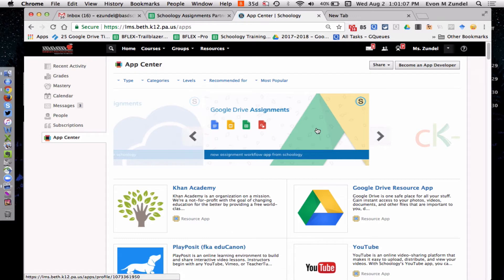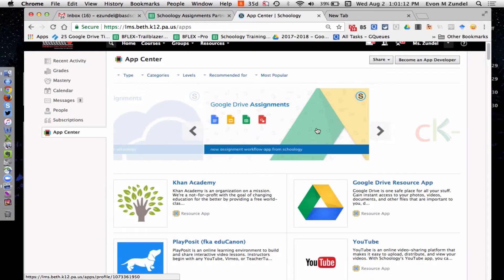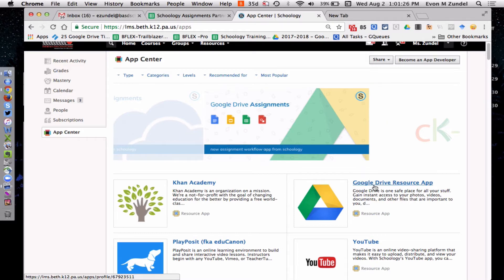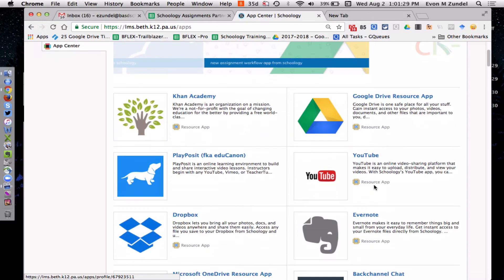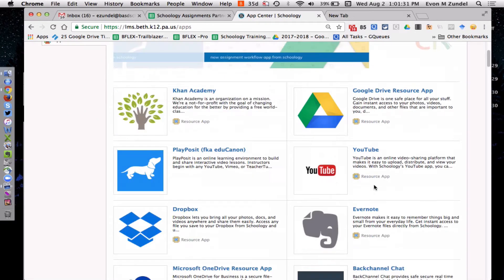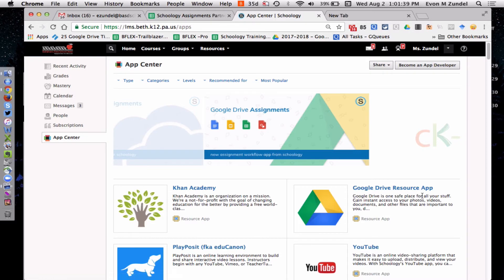And up front and center right now is this Google Drive assignments. This is actually the tool that I would want you to install. Note, you should have the Google Drive resource app installed as well. I don't know that this will work, this new Google Drive assignments, without the Google Drive resource app. I'm not sure about that because it's brand new, but I would advise you to have both installed. And if you've gone through the intro course you've probably already installed this.